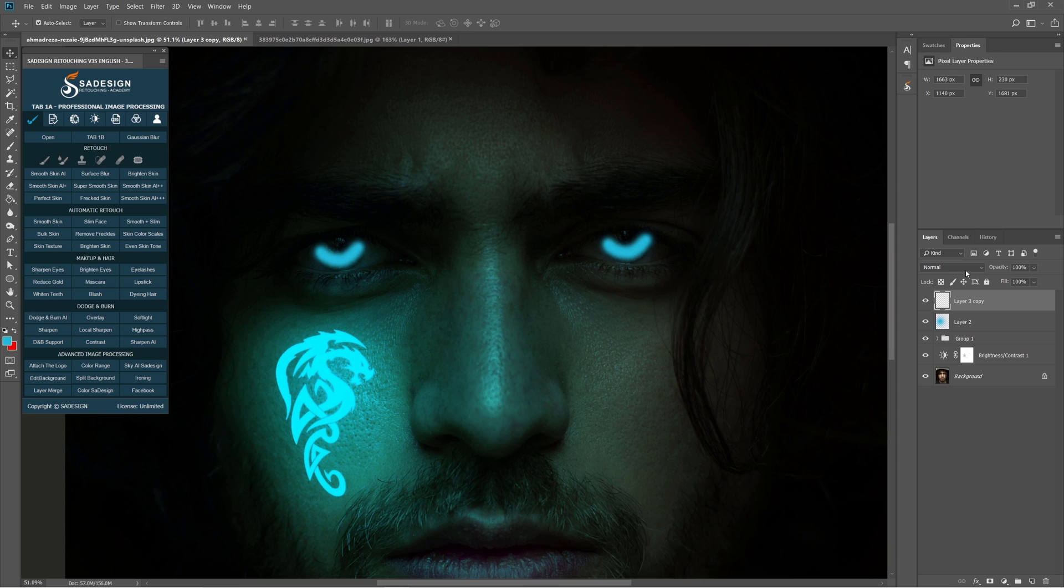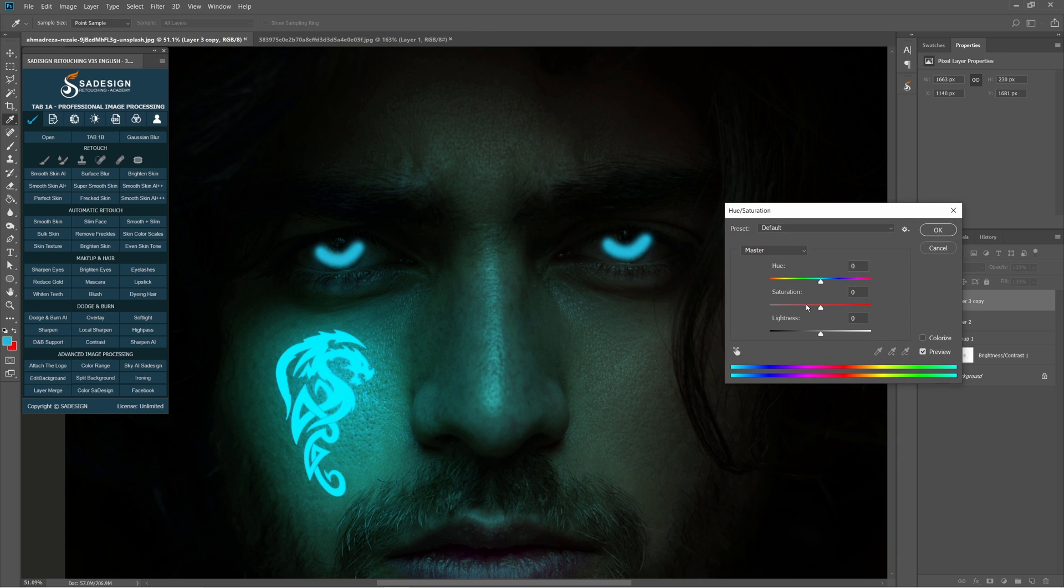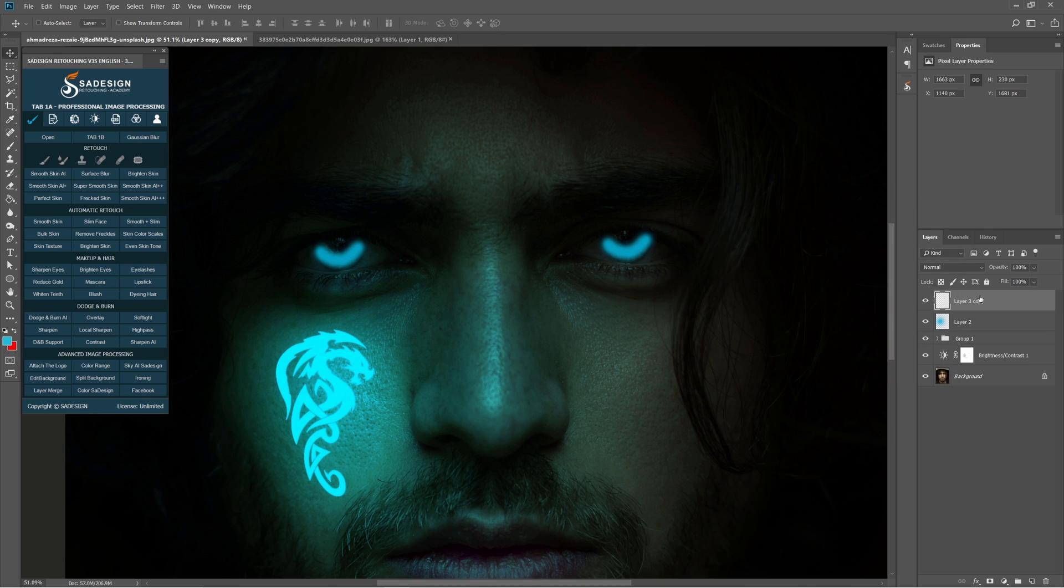Merge this iris layer with Ctrl E. Press Ctrl U to open hue saturation. Increase saturation to 24 and decrease lightness to minus 22. Adjust the opacity to 30%.